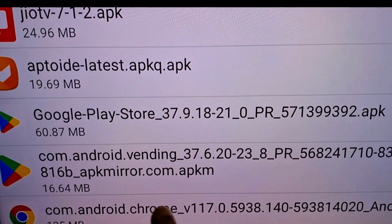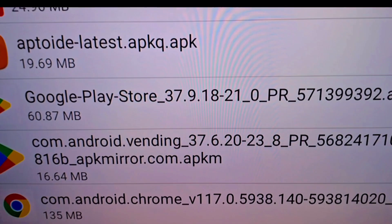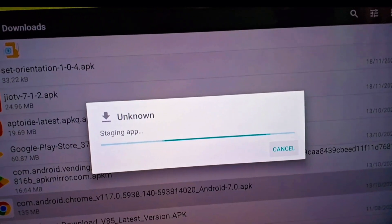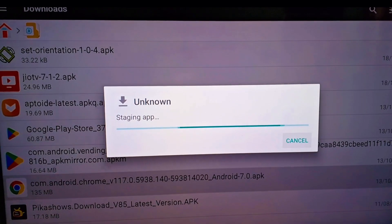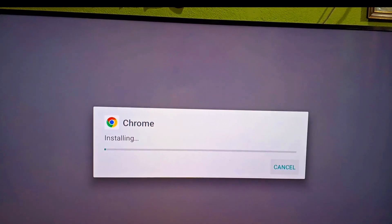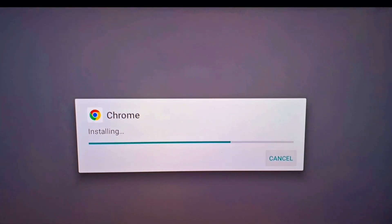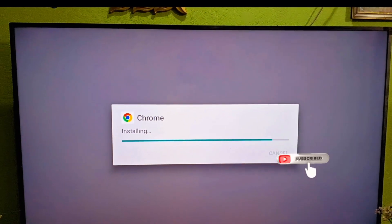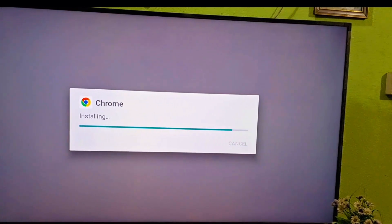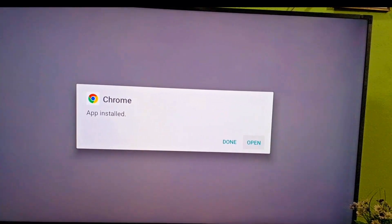This is the Google Chrome file — 135 MB. You can see it. Then you have to click on it. The interface will appear as a staging application. This is the installation process for the Google Chrome browser. Click install. You can see it also shows 'Chrome' browser. You have to wait a moment — this also depends on your TV's RAM. Then you have to click on open.